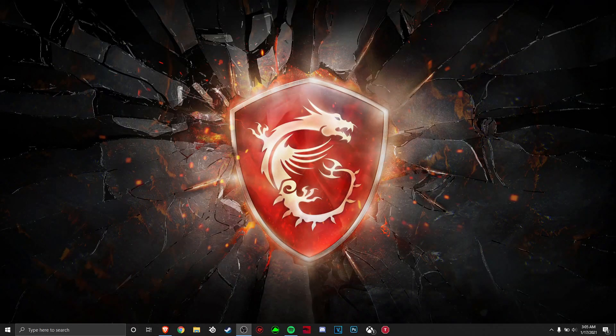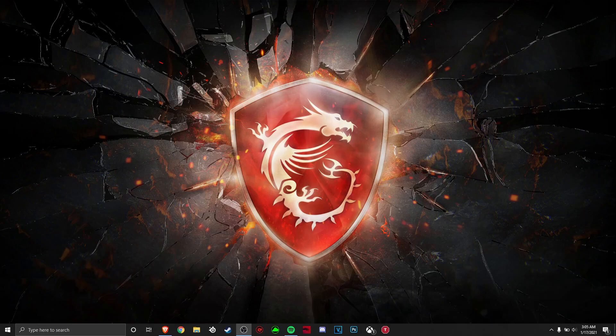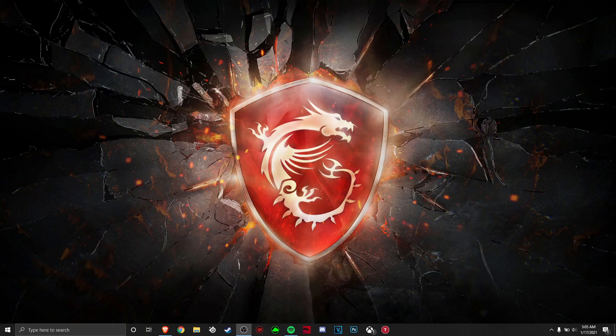Hello everyone, welcome back to the channel where today, DepthDoc here, I'm going to be talking about Intel XTU and why you should stop using it.